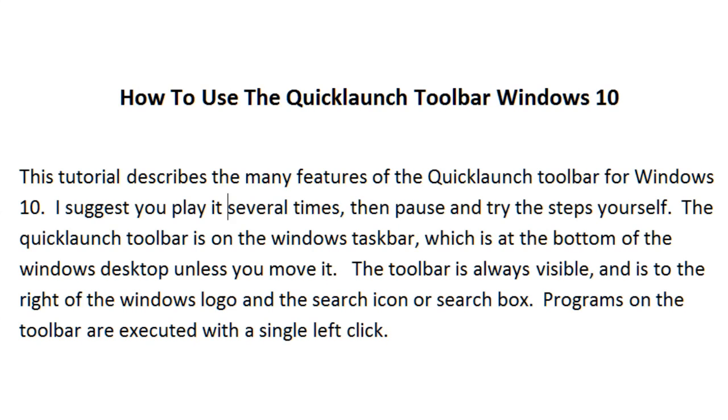How to use the Quick Launch Toolbar for Windows 10. This tutorial describes the many features of the Quick Launch Toolbar for Windows 10. I suggest you play it several times, then pause and try the steps yourself.